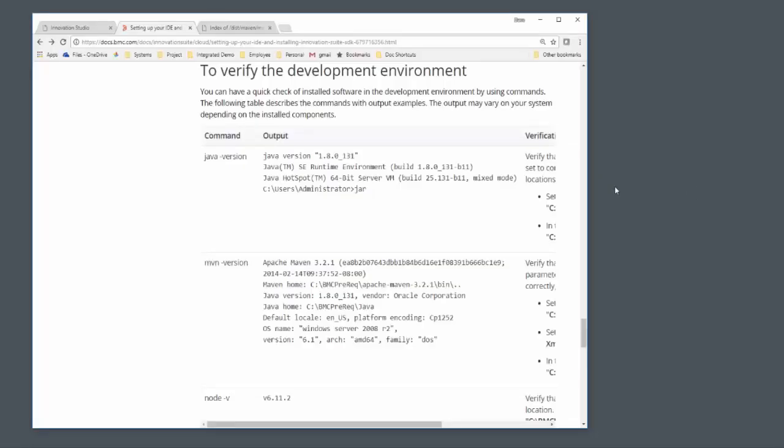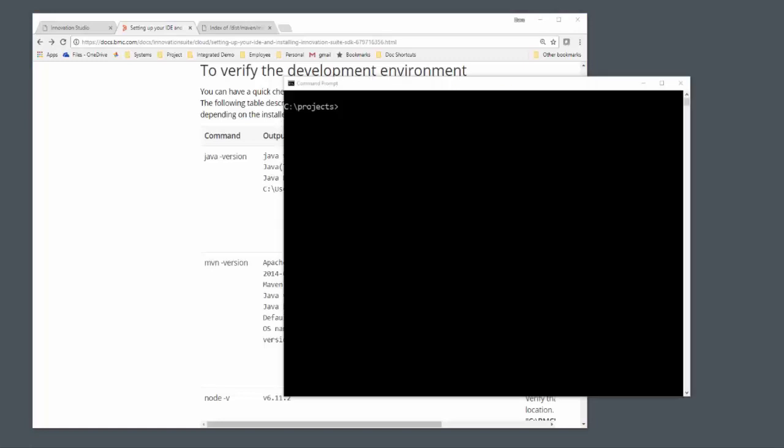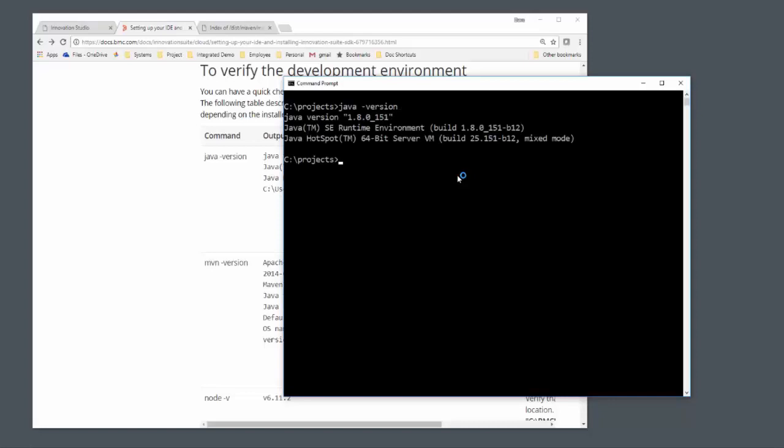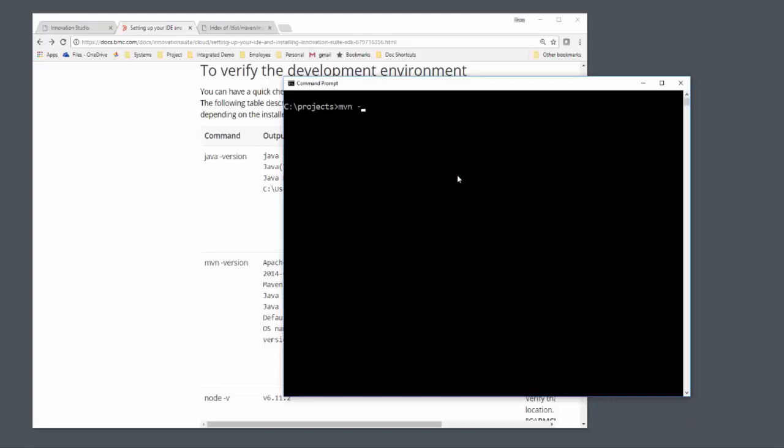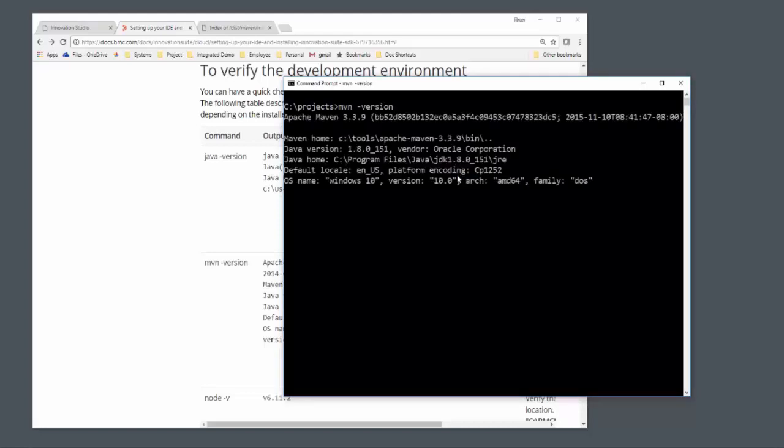Verify you've got the right tools. This is really important. You do this using commands like Java, MVN, and using the dash version or dash dash version depending on the tool. Make sure the version numbers match up what the toolset requires.